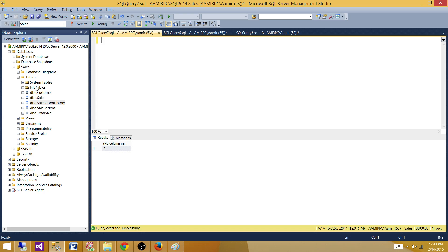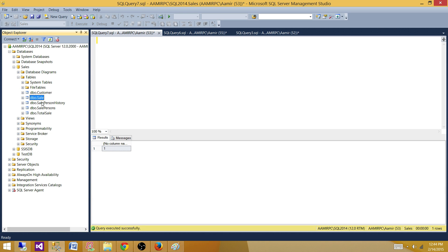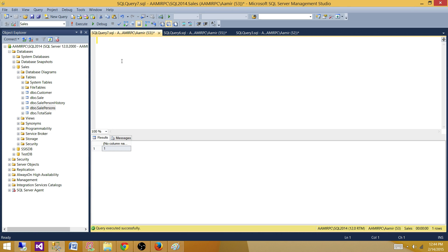Let's consider that I have these tables here and they do not have any primary key foreign key relationship. Consider this is the staging area or staging database and I want to truncate all these tables. We can say TRUNCATE TABLE and bring the table name, and keep writing it that way.